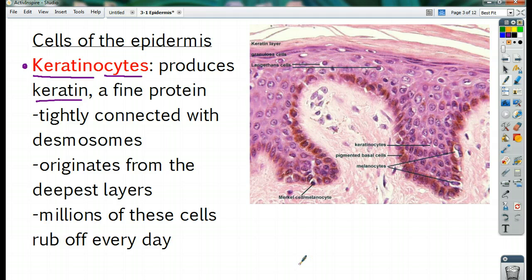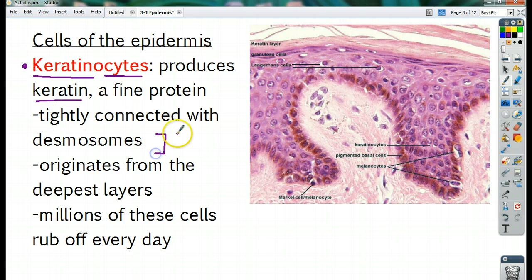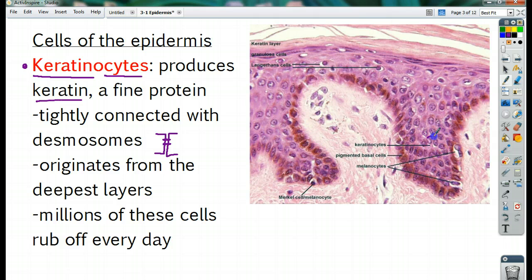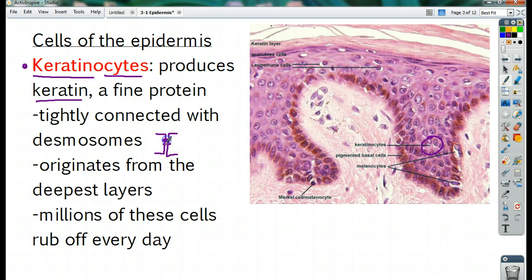Keratin is a very fine protein — very thick, very durable. The keratinocytes are tightly connected with desmosomes. When two cells are next to each other, they're almost super-glued together with these little junctions, like staples, that hold them together — those are desmosomes. The keratinocytes produce the keratin and are held in place by these tight junctions. They originate from the deepest layers — the bottom layer. Millions of these cells rub off you every single day, so your body is constantly trying to replace them.